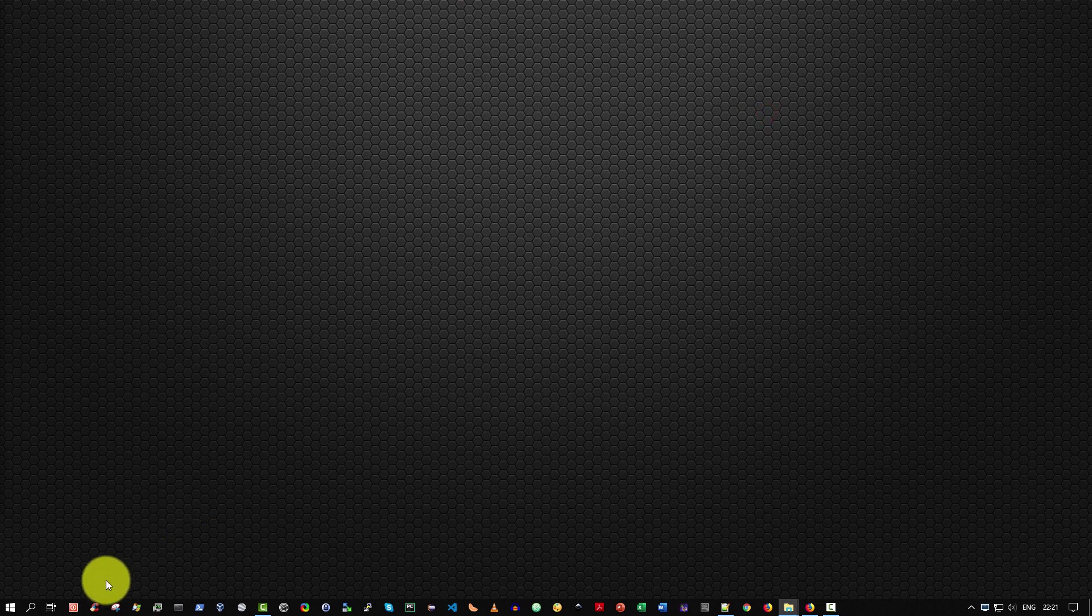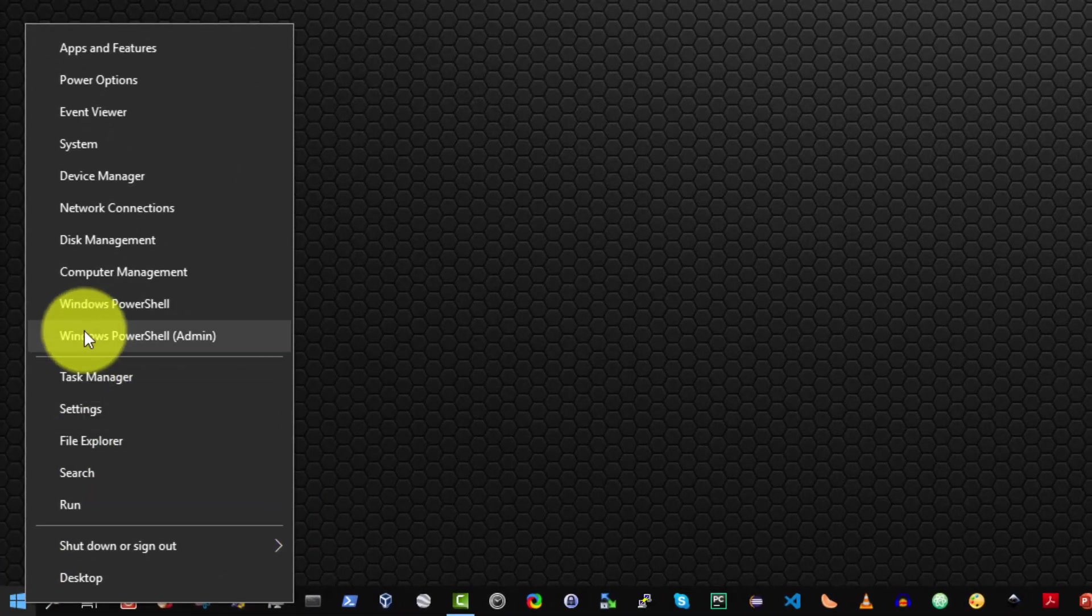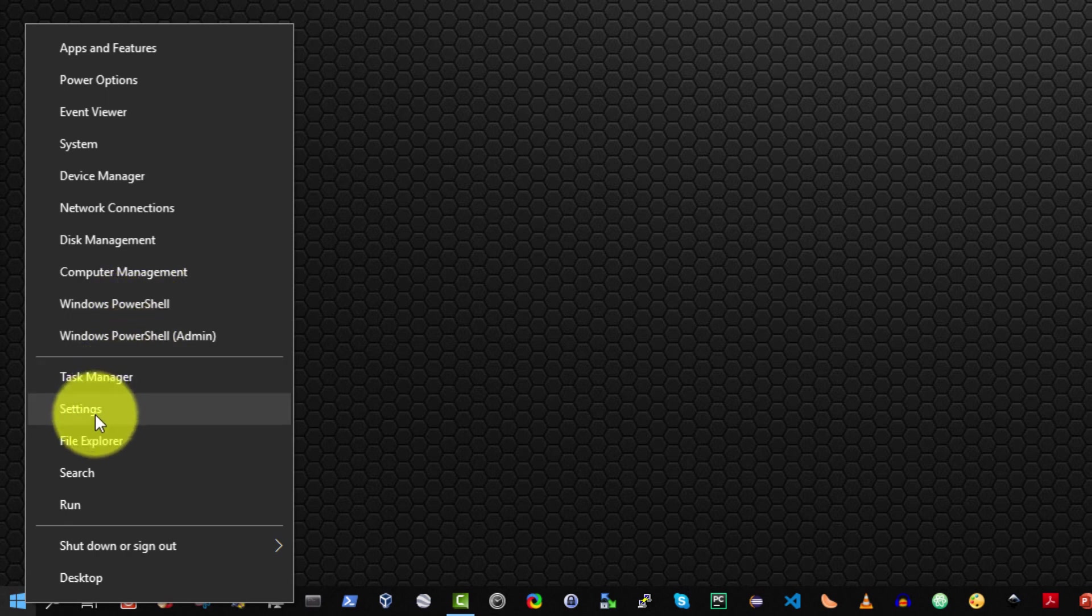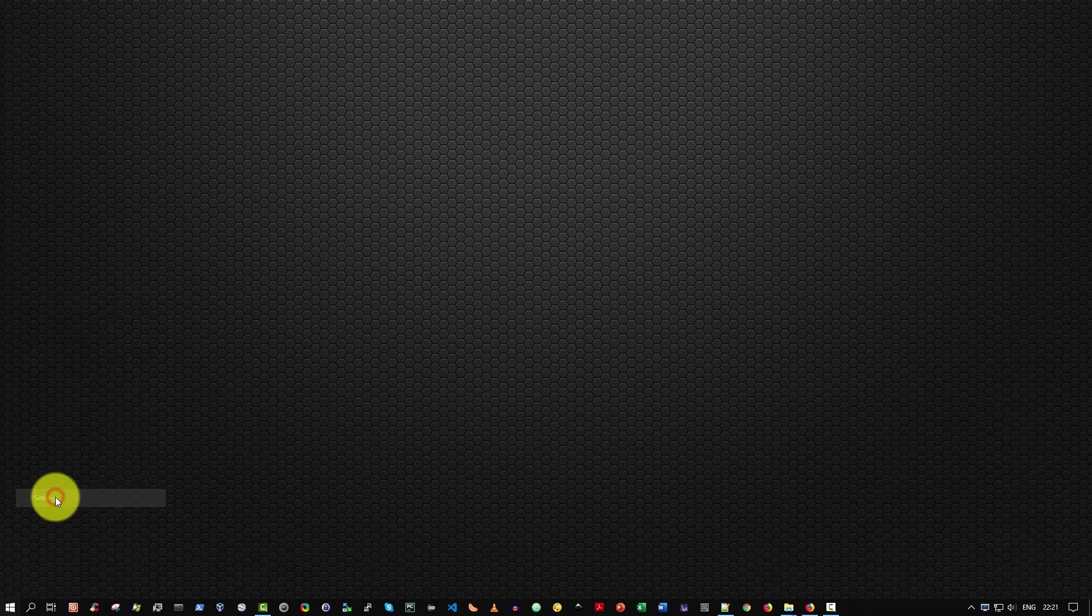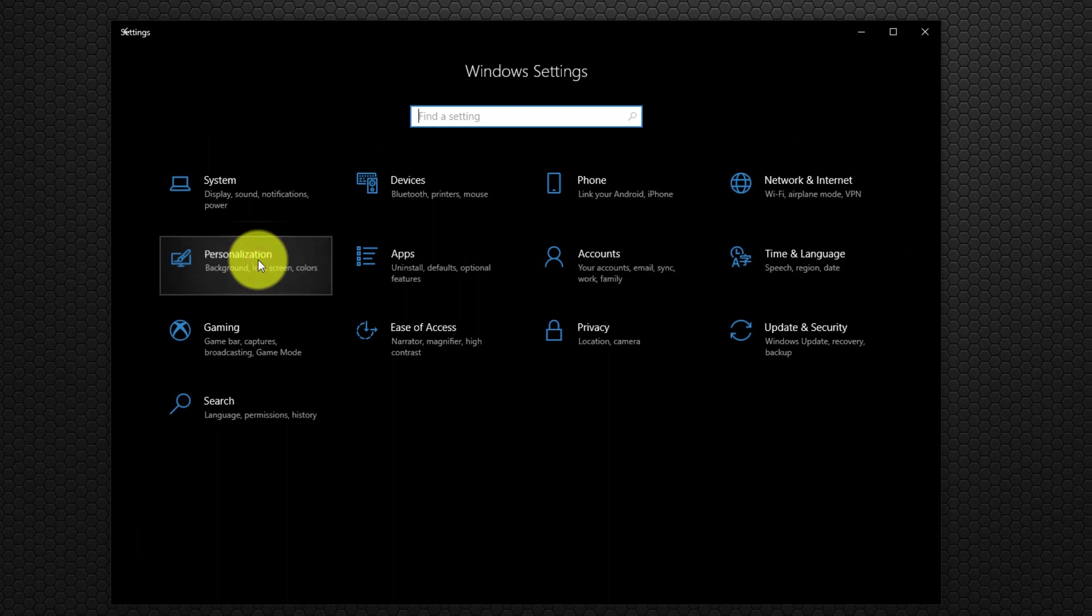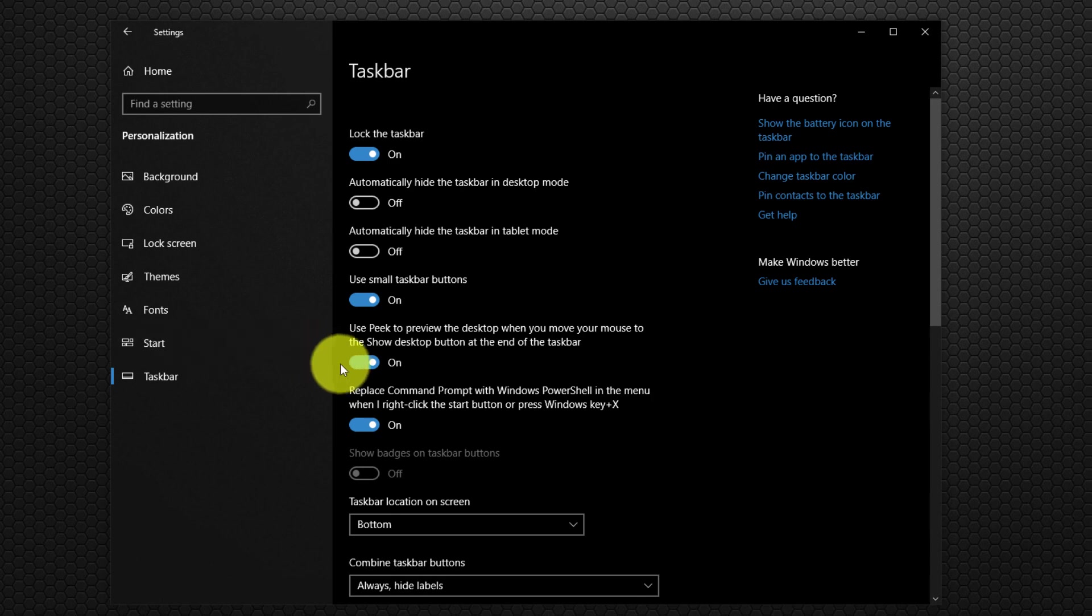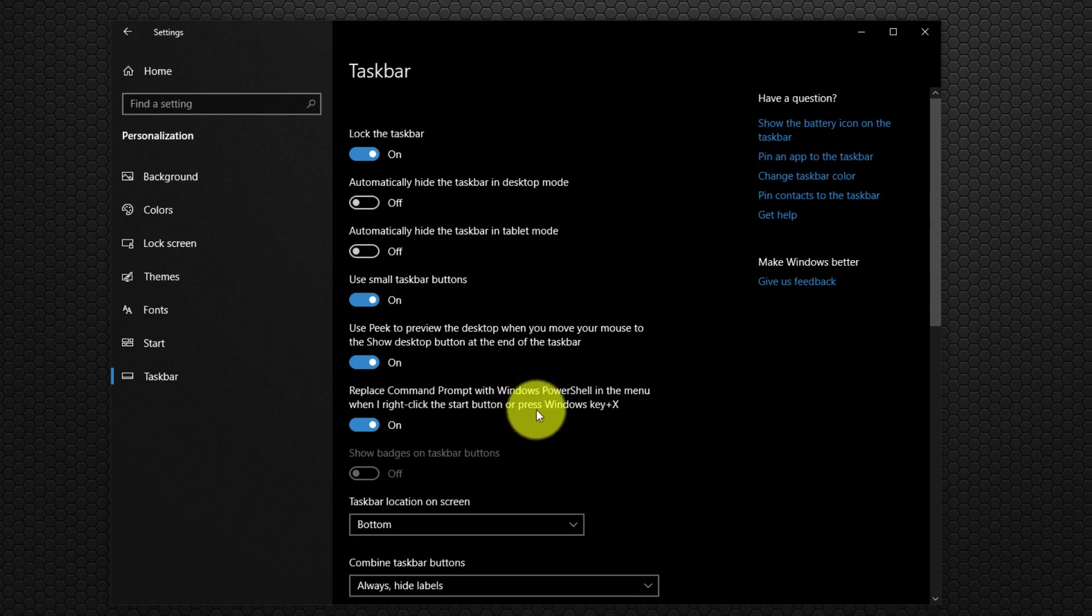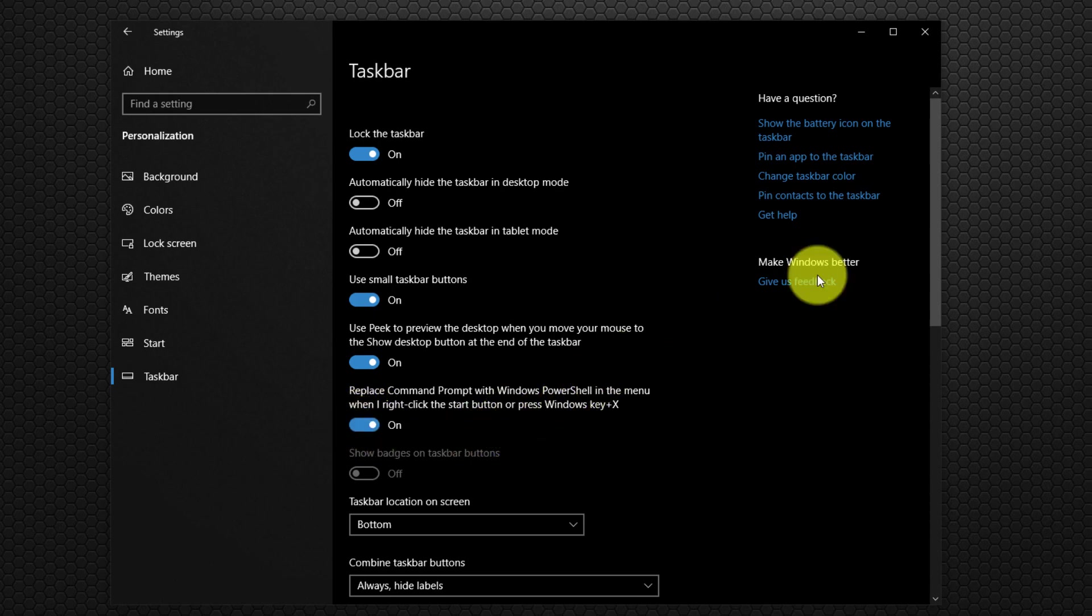Now if you happen to right click over the Windows start button and you don't see Windows PowerShell but see Windows command prompt, the way to replace that with Windows PowerShell is to select settings. Then select personalization, then select the task bar. And then you see the option here, replace command prompt with Windows PowerShell in the menu when I right click on the start button or press Win key plus X. So as you can see I've enabled that option and as a result Windows PowerShell appears in the menu.